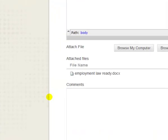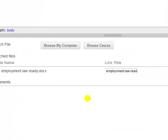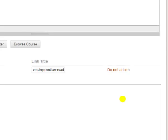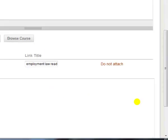Notice that the attached files list now shows your file ready to go. Please ignore where it says do not attach. That's if you made a mistake and want to take it out, you can take it out.